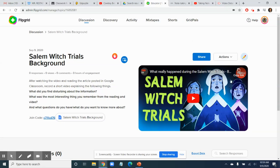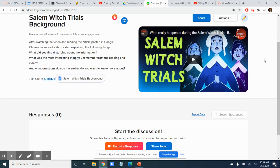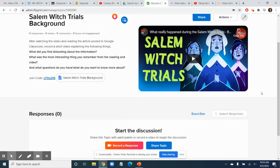Howdy folks, here we're getting a short video about Flipgrid if you've never used it before. The idea is that you're able to record a short video response to some of the things that I've posted. It really kind of takes your ability to write out of it and just shows me your ability to think, which is nice. Sometimes students have a hard time getting things out in writing and this is a way to avoid that.